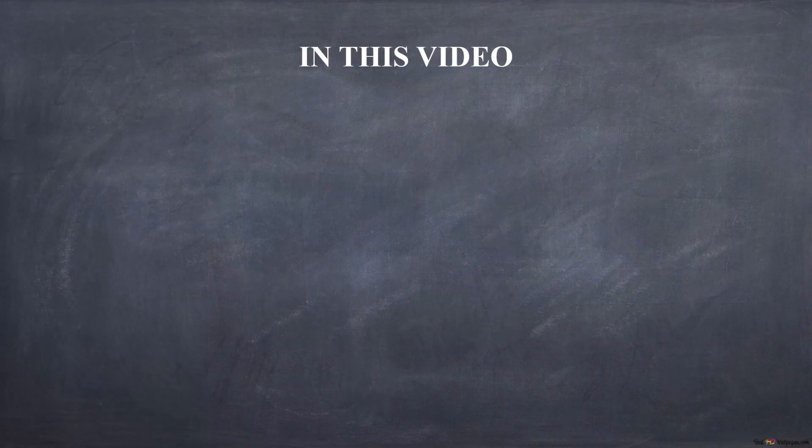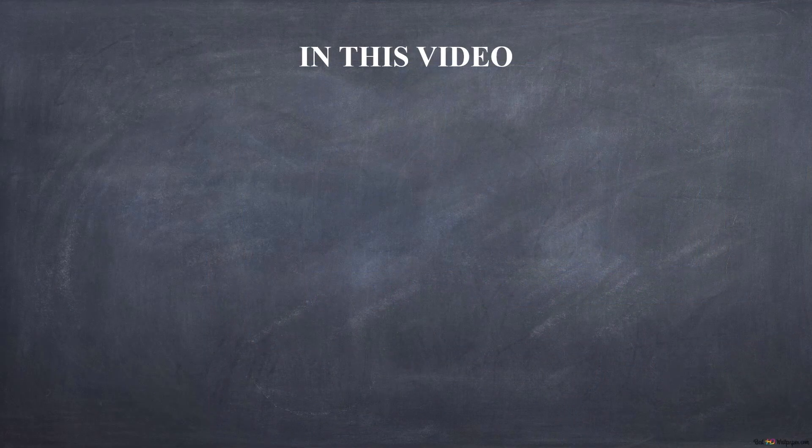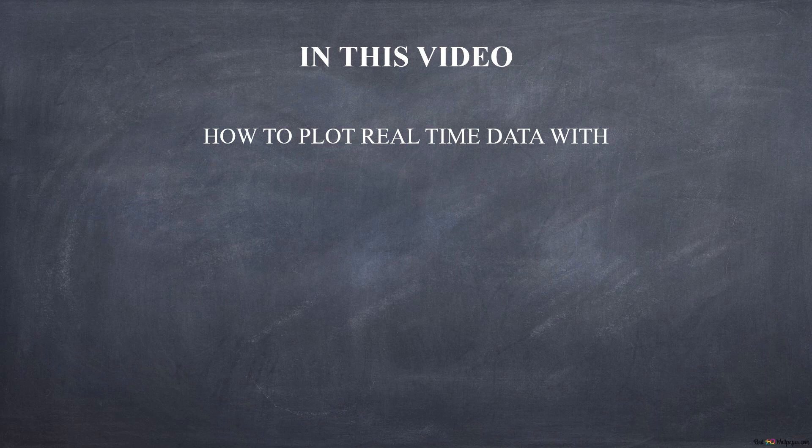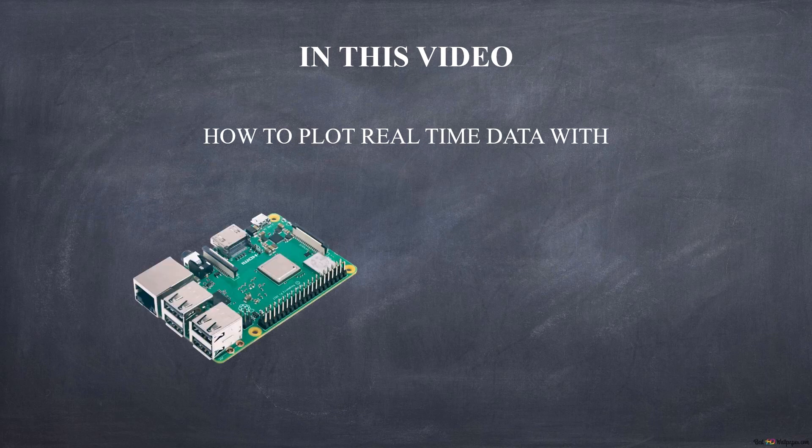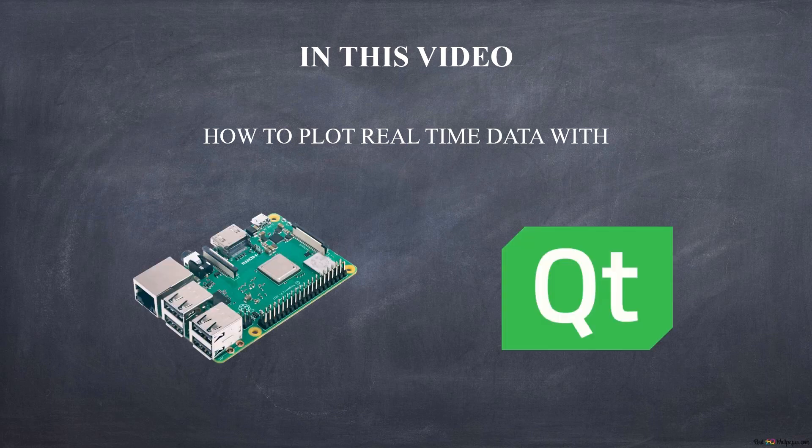Hello everyone and welcome to this new video. Today we will see how to build an oscilloscope using Raspberry Pi and the Qt framework.